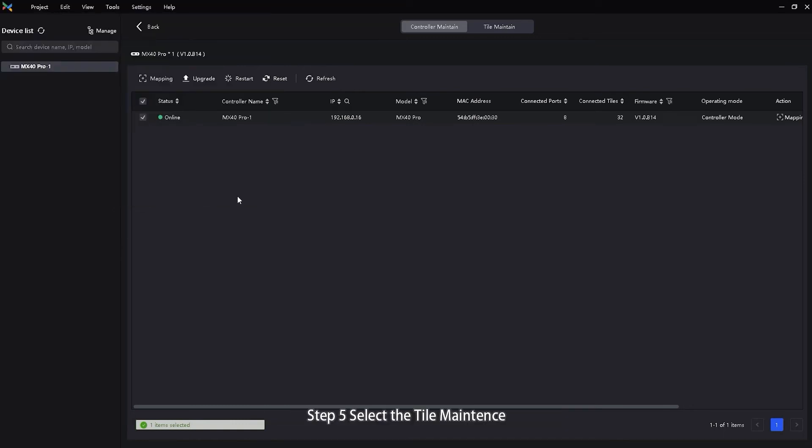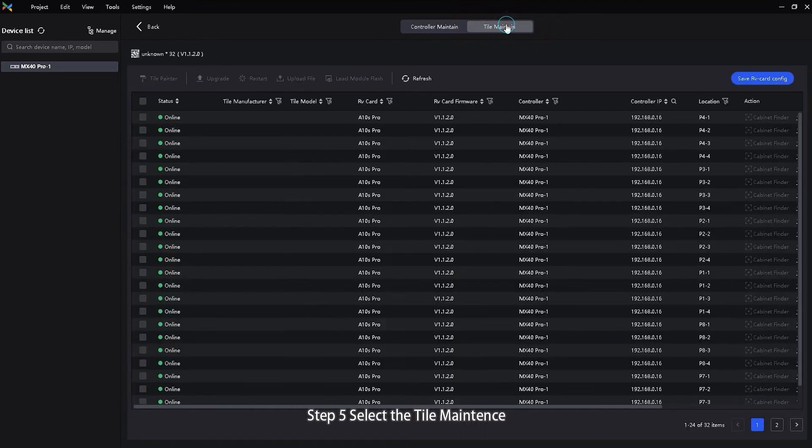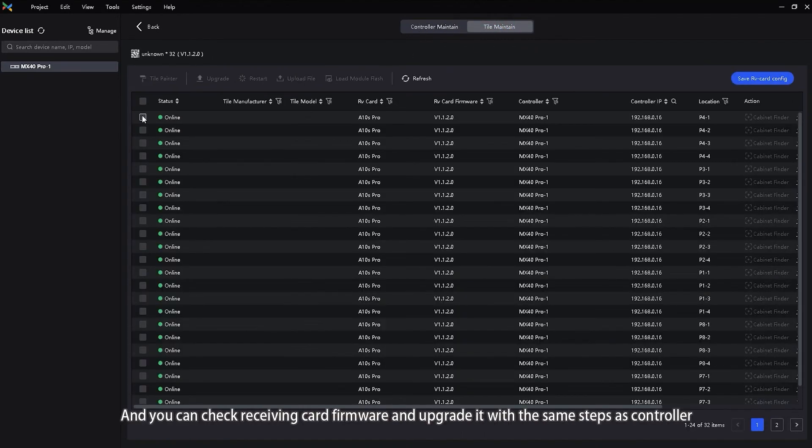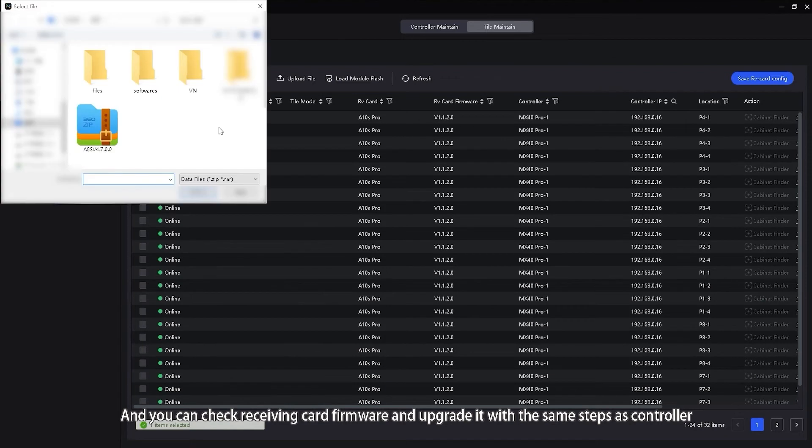Step 5. Select the tile maintenance and you can check receiving card firmware and upgrade it with the same steps as controller.